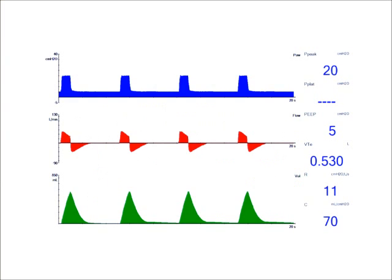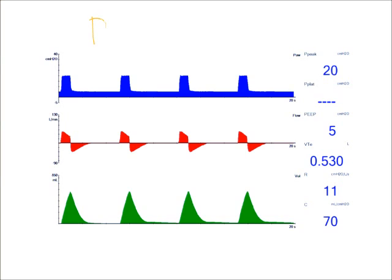What's nice though with ventilator waveforms, newer ventilators have waveforms, so I do not have to really calculate an I time or a time constant. I can just use my waveforms to analyze my inspiratory time and my expiratory time to make sure that my inspiratory time is set appropriately. And what we're looking at is a waveform for pressure control ventilation or pressure control continuous mandatory ventilation.